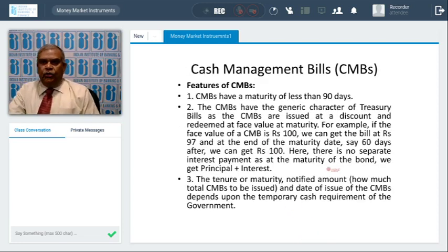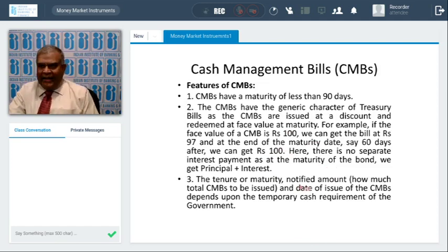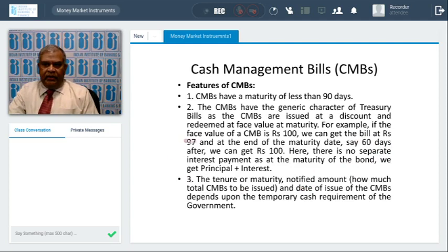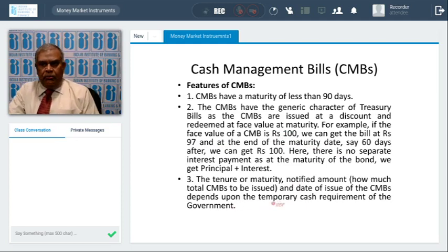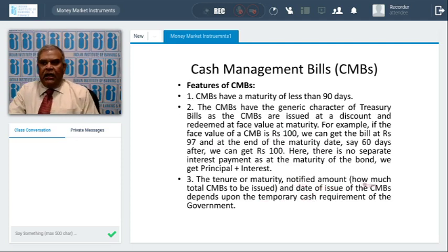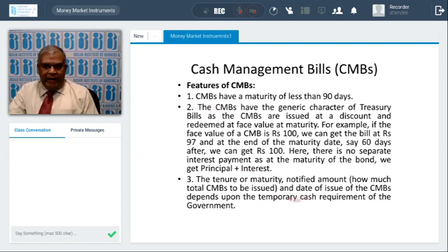CMBs have a maturity of less than 90 days and share the generic character of Treasury bills. For example, if a CMB is issued for 60 days, at the date of issue it might be priced at 97 rupees, and on the due date you will get 100. The tenure, notified amount, and other details are announced by notification, and banks are supposed to monitor these. CMBs are issued to match the government's temporary cash requirements.